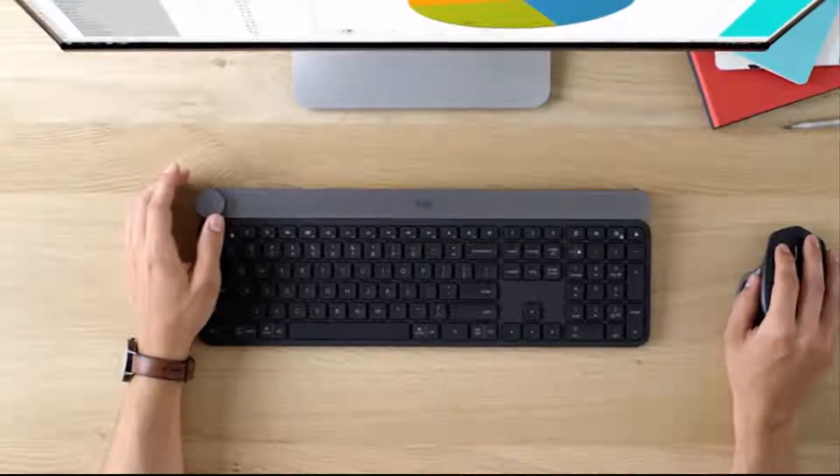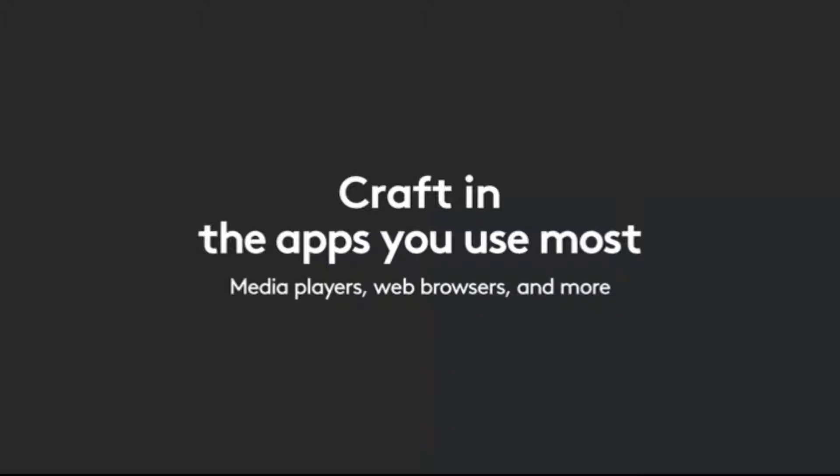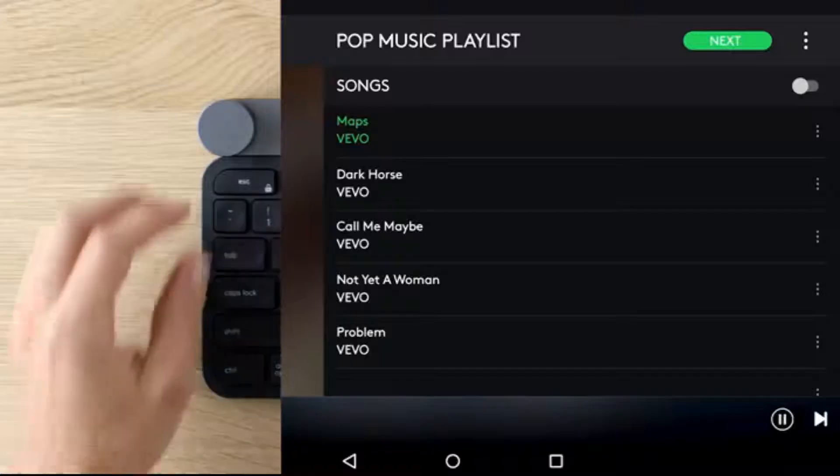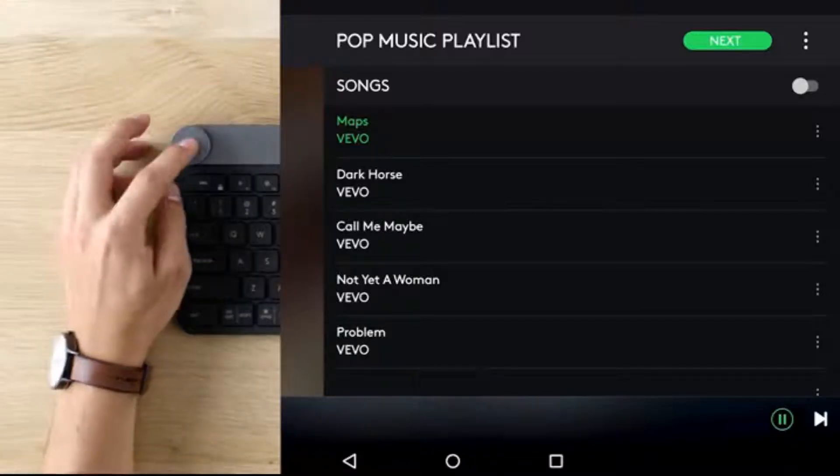The intuitive dial adapts to the app you're using, keeping you in your flow and completely focused on your work.